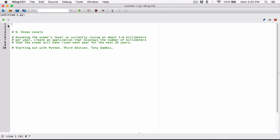So I'm going to start with a loop, and loop from year 1 all the way to 25, because it wants to know the sea rise for each year all the way to 25. So I'm going to create a for loop with a variable called current_year. For current_year in range, I'm specifying a range of 25 years.